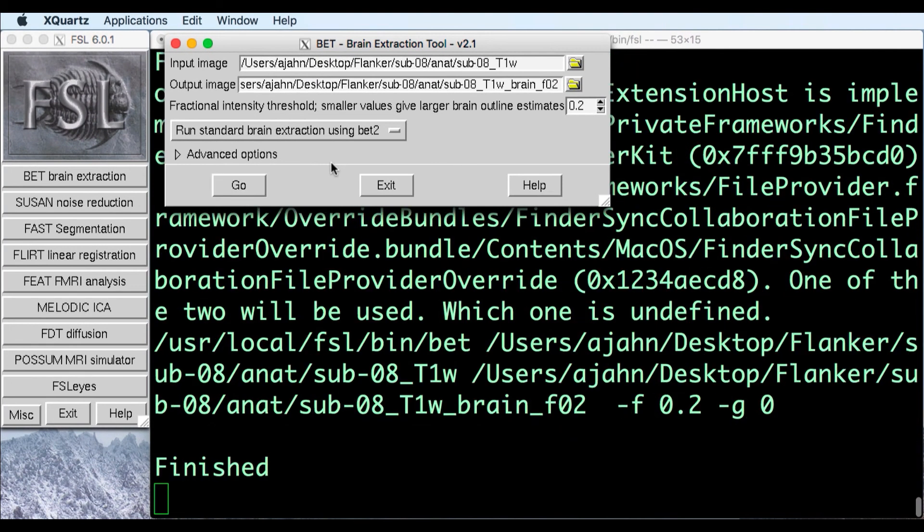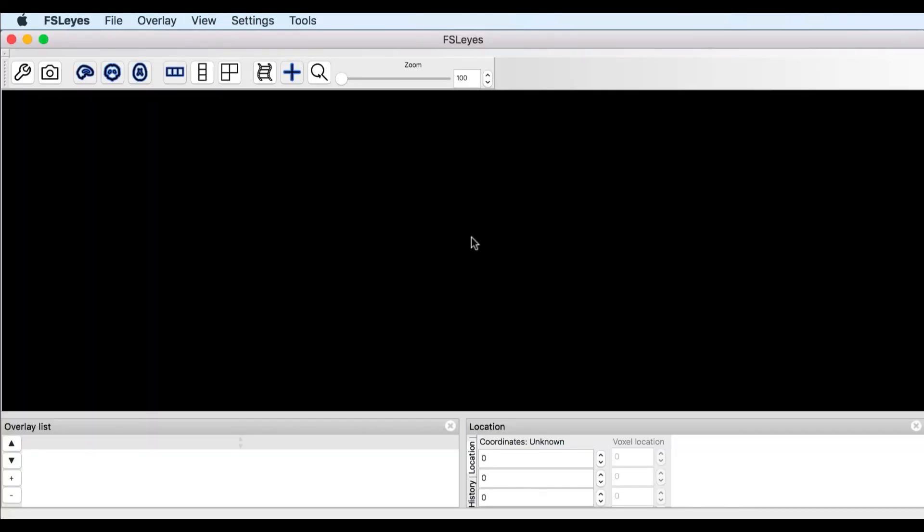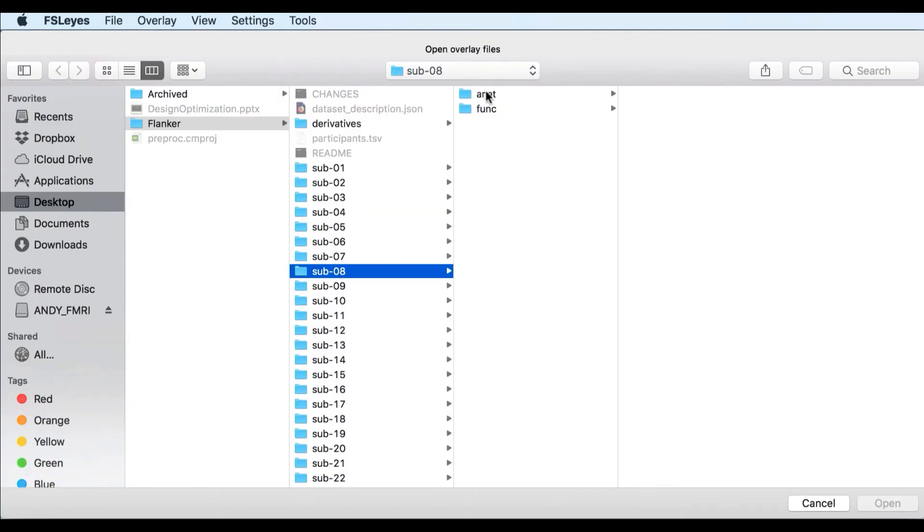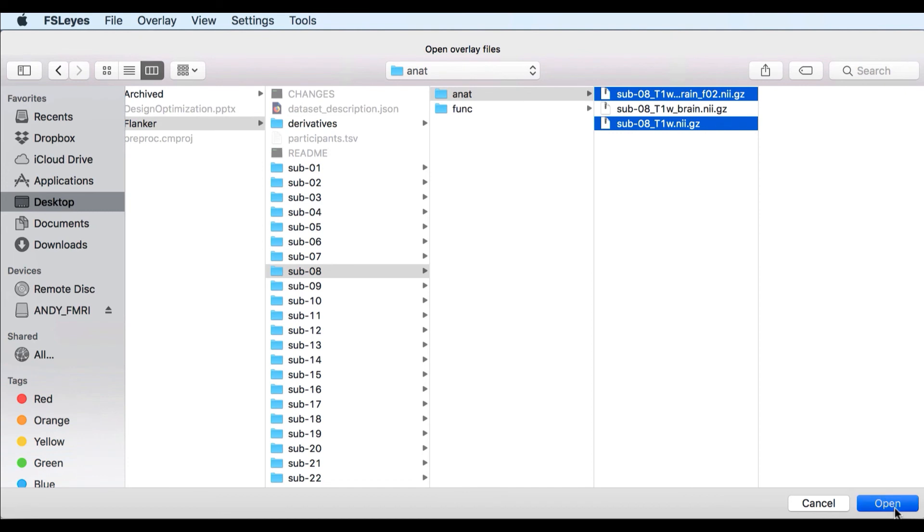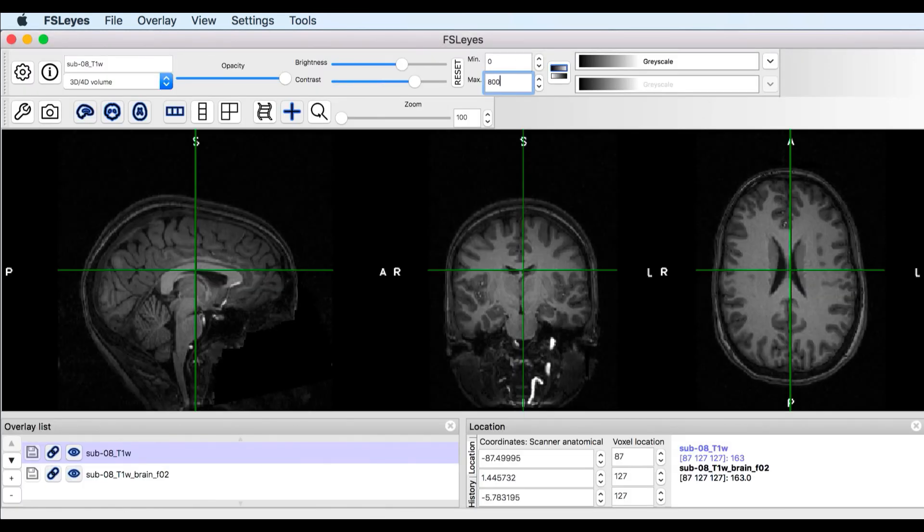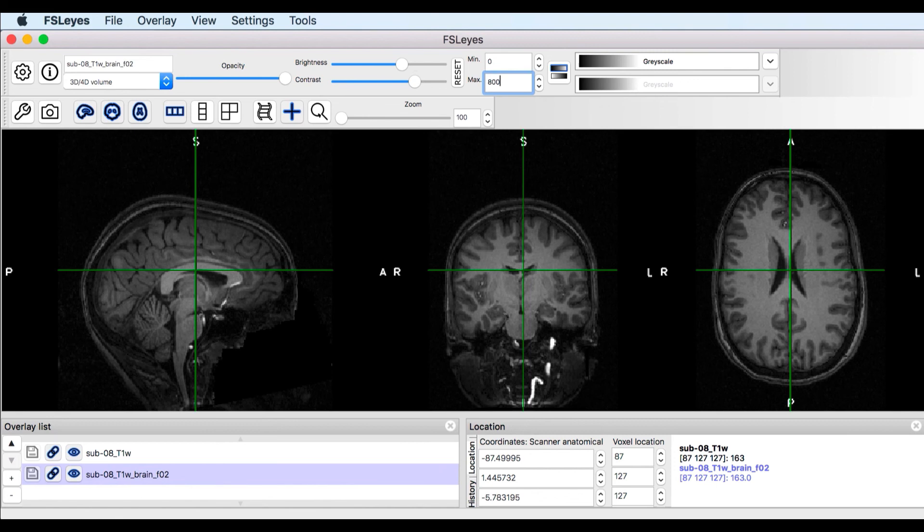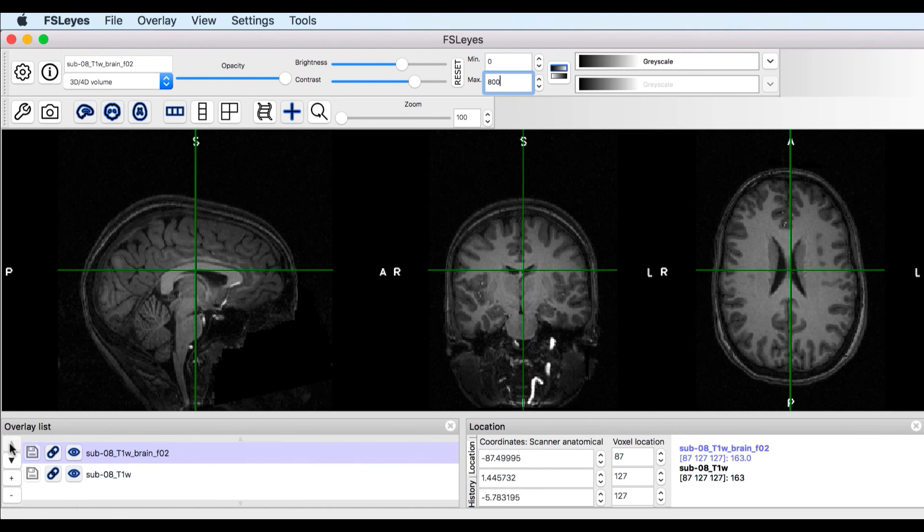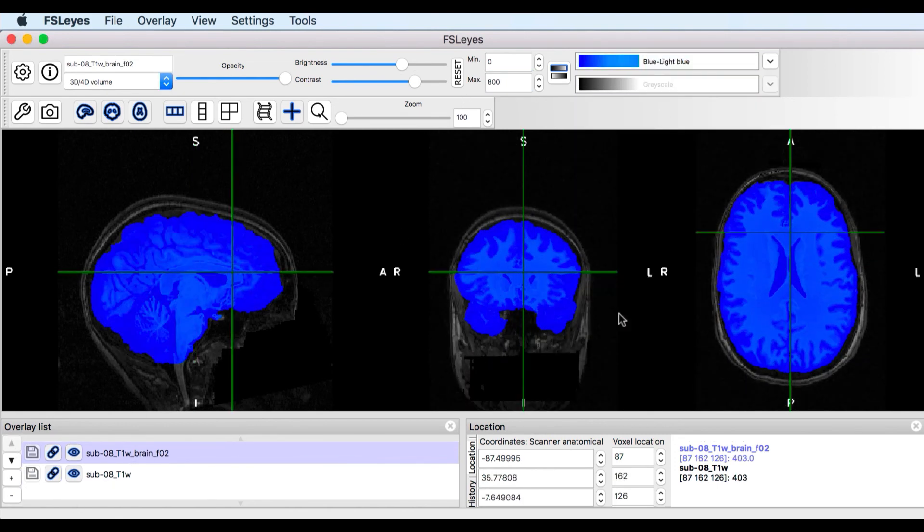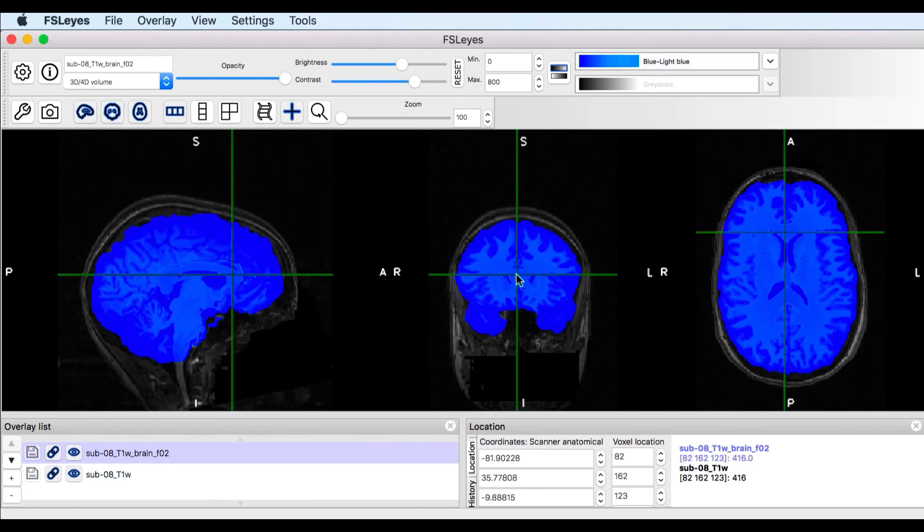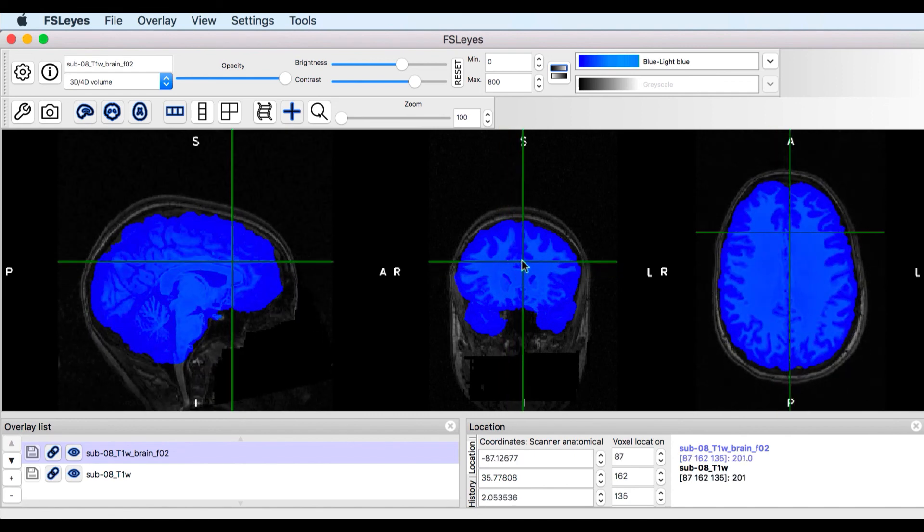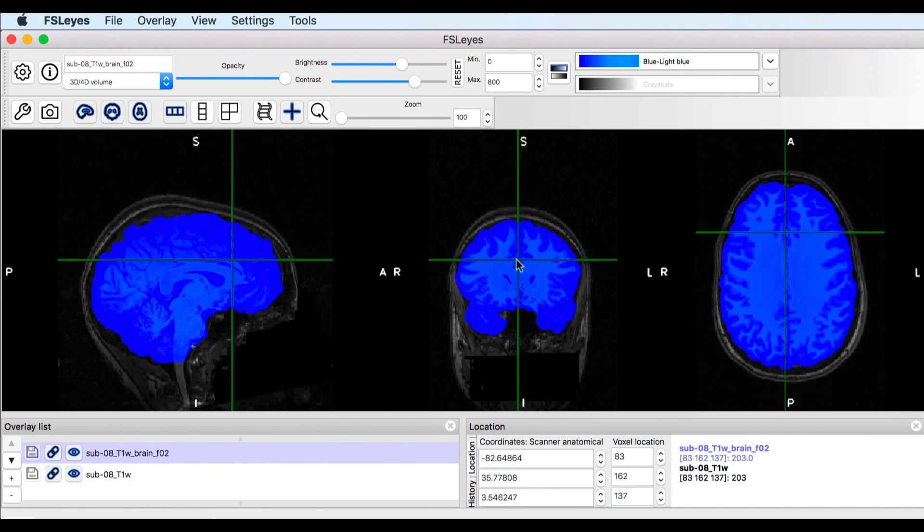This time, we're going to load the raw image and the newest brain extracted image in the ANAT directory, and then do the same setup as we did previously. Remember to check all three viewing panes, and to look around the edges of the brain for any problems. What do you think of this output? Is it better or worse than before?